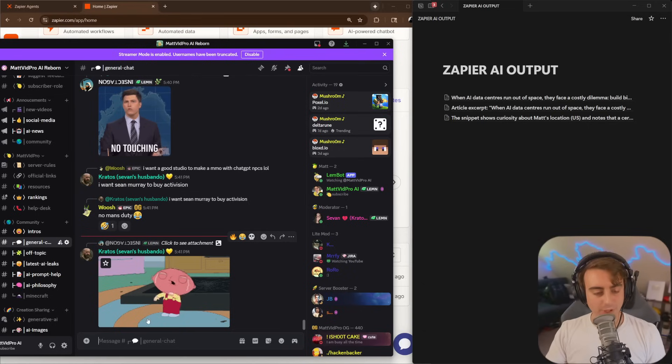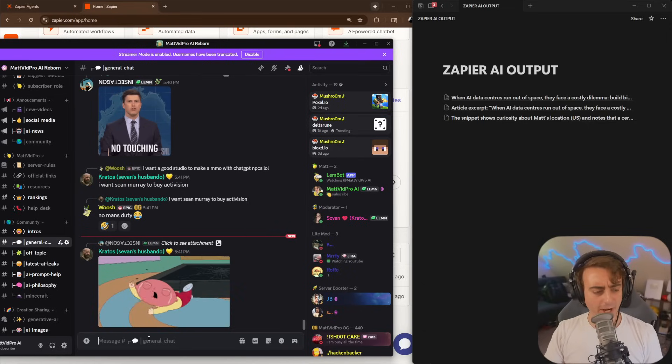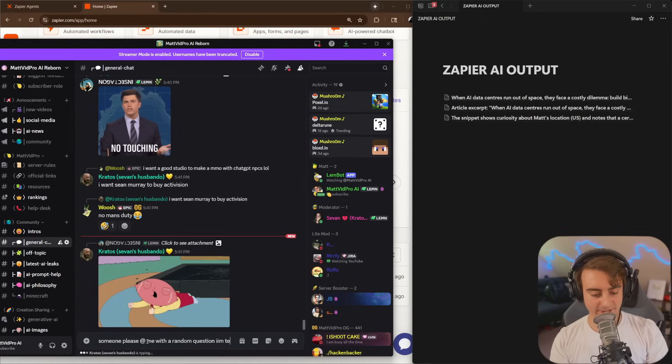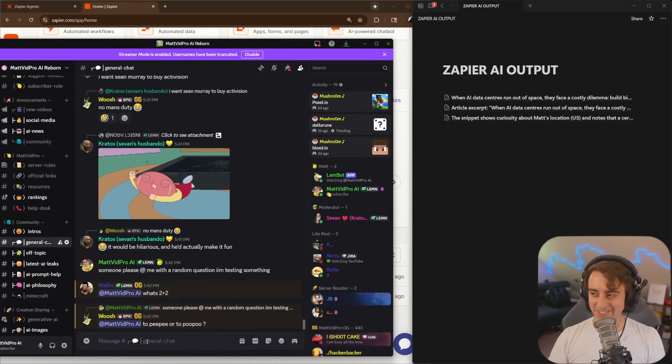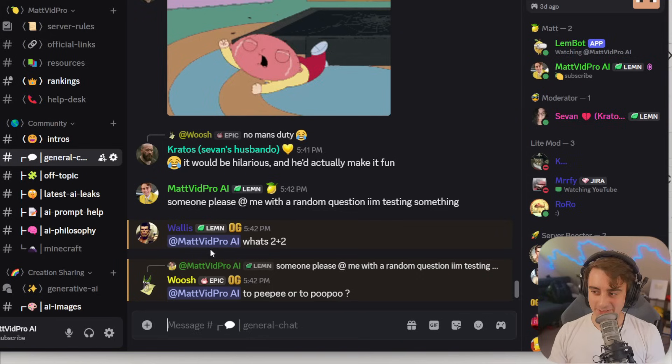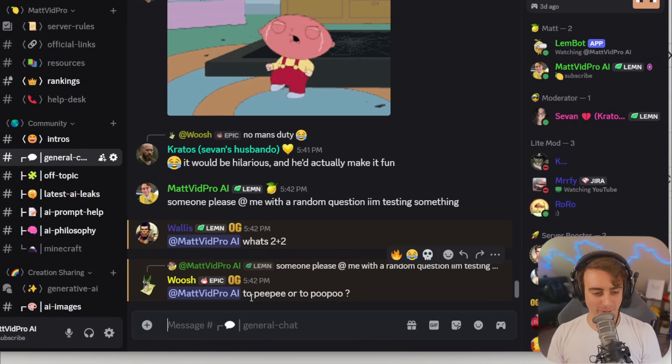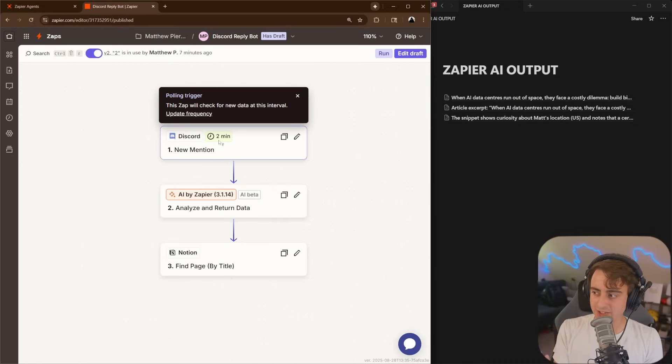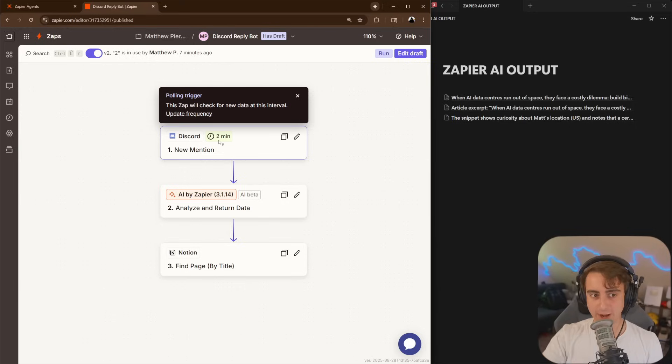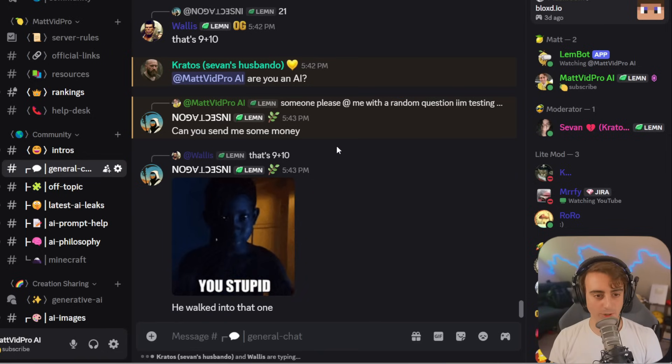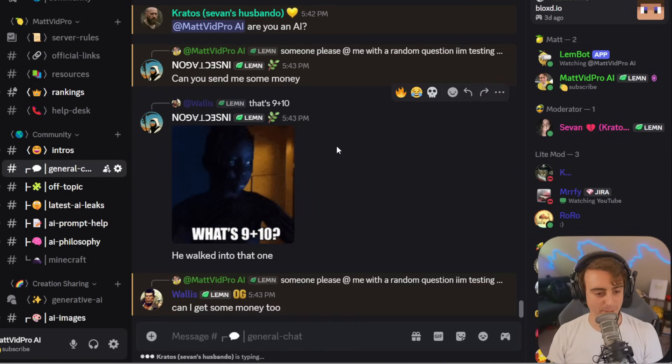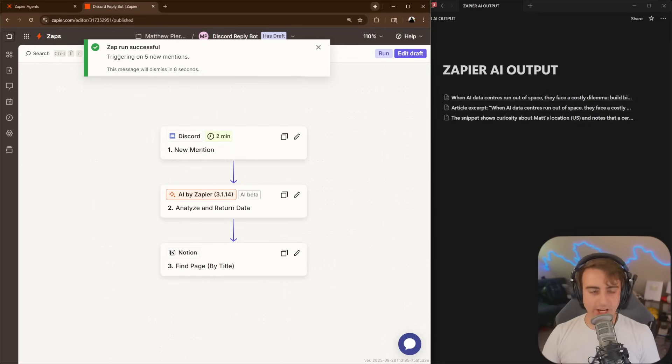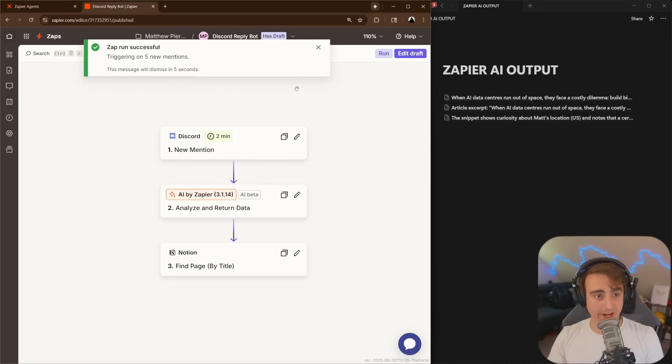So here is my Discord server, which you should join, by the way, if you want to stay up to date in the AI space. Someone please at me with a random question. I'm testing something. Okay, some questions have come through. Thanks, Walla. What's 2 plus 2 or to pee-pee or to poo-poo? So within two minutes here, it should trigger and recognize that I have two new replies, and it's automatically going to put them in the Zapier output. And that's nice. We got some more questions. Are you an AI, and can you send me money? Oh, can I get money too? Gosh, good lord. And you can see the Zap has successfully triggered on five new mentions.